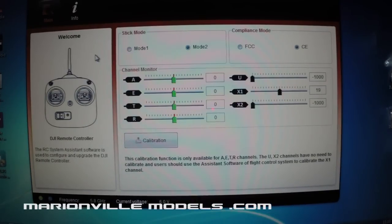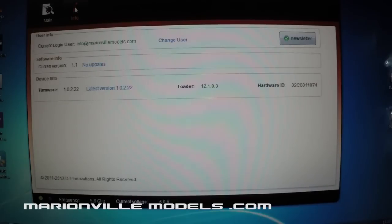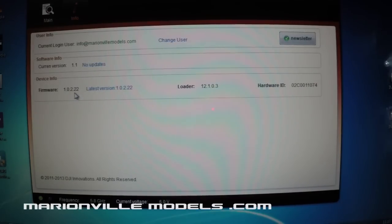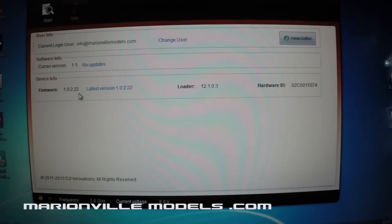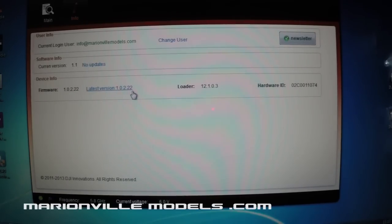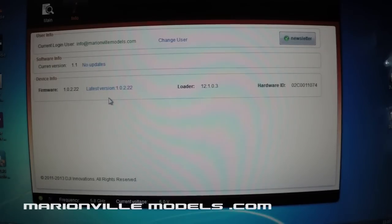Now you can also check at this point if your transmitter needs a firmware upgrade. So if you click on the info button, it will actually tell you here, this is the current firmware your transmitter is running on and this is the firmware that you can upgrade to. So as you can see they match, so there's no requirement for any updating.